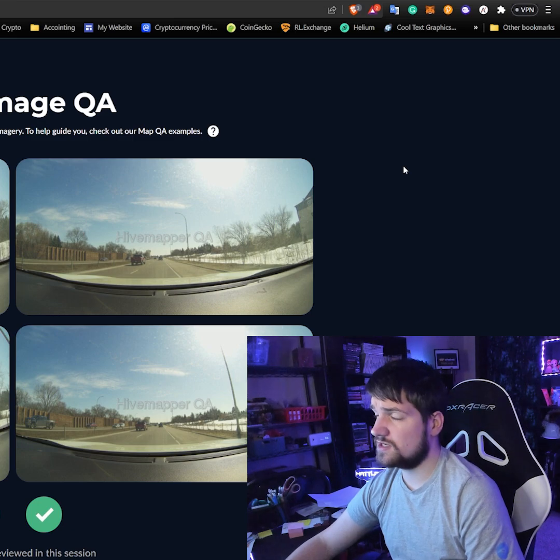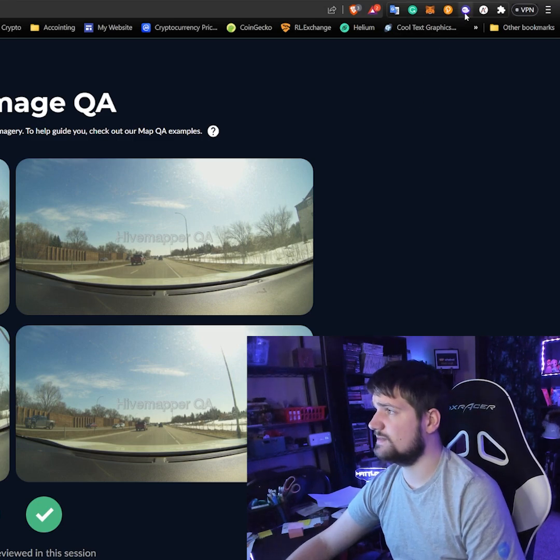What's up guys, MattLong6 here. Today I'm answering your questions. Today's question is how do you add a custom token to your Phantom wallet on the Solana blockchain? The first thing we're going to need to do is make sure that we can see our Honey token.